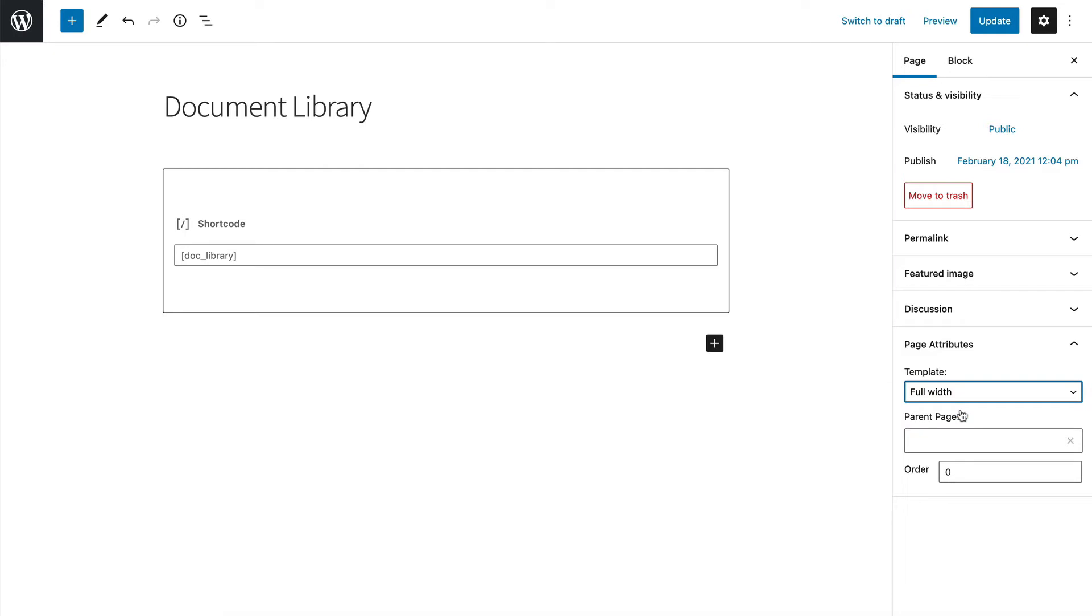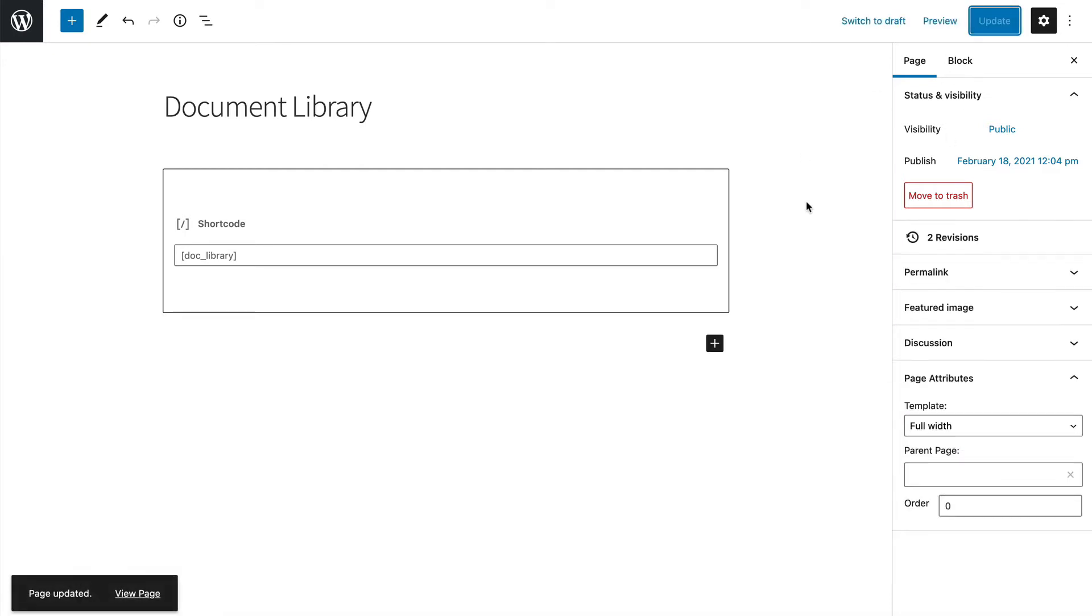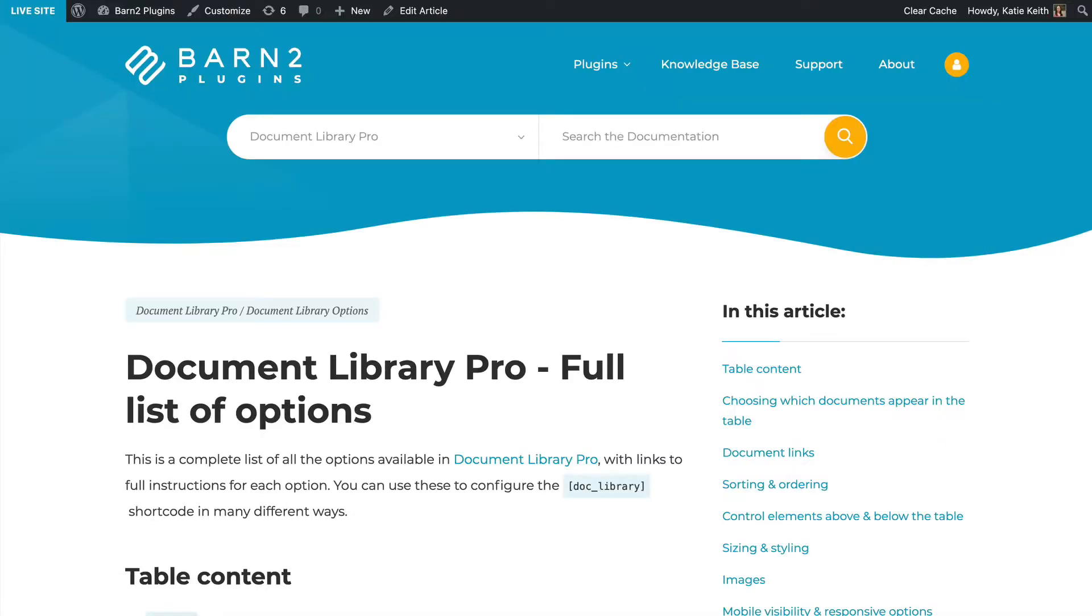So I'm going to go to Page Attributes, and my theme has a full-width template. You need to refer to the documentation for your own theme if you're not using the Storefront theme like me, because the method might be different, but with Storefront, that's how you do it.